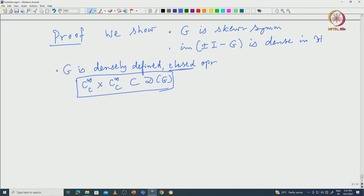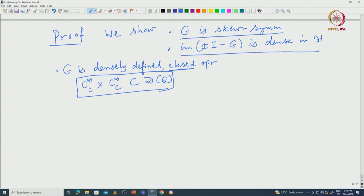Write down the condition for what is meant by an operator being closed. I will concentrate on these two things: G is skew-symmetric, and now the first proof. Let me write: G is skew-symmetric.